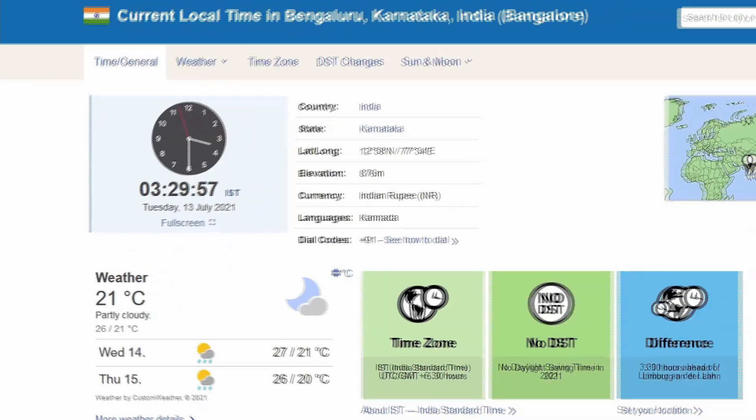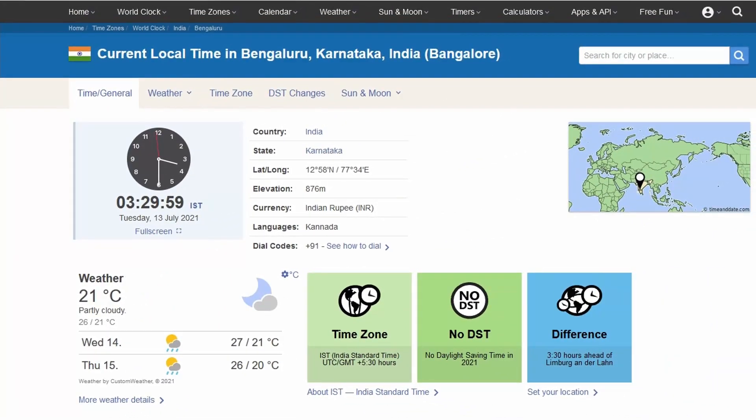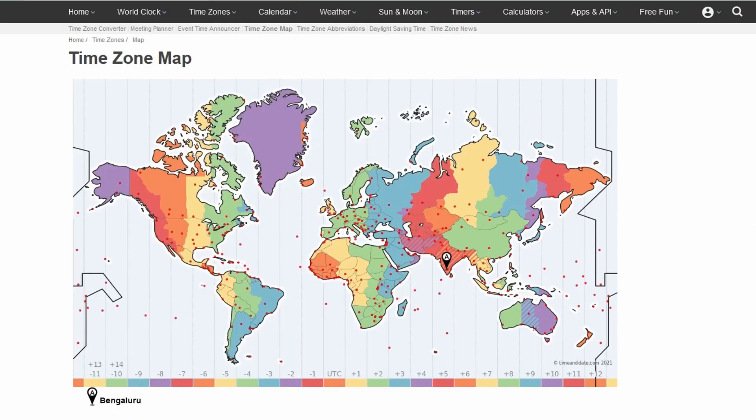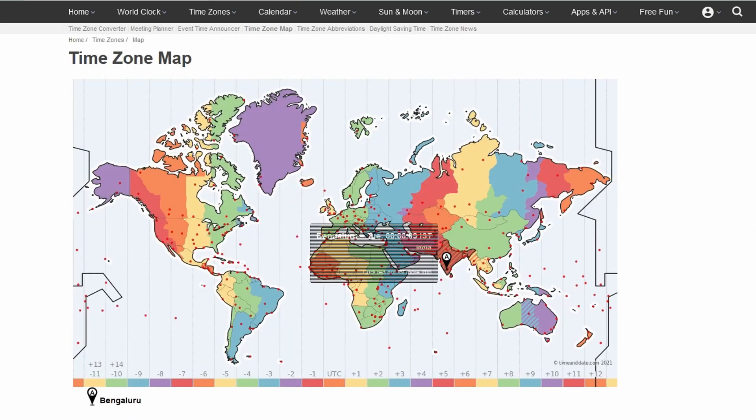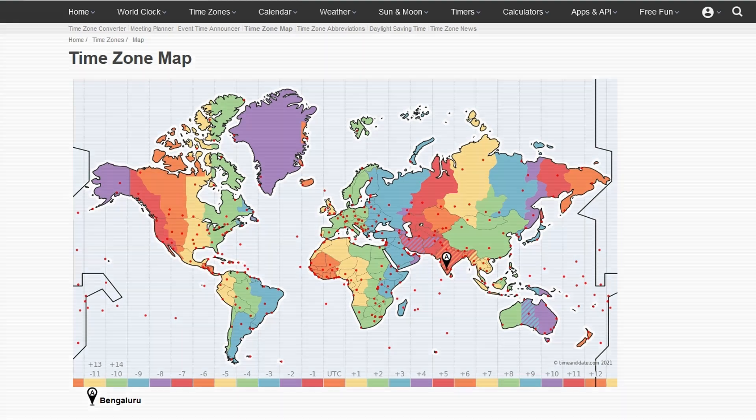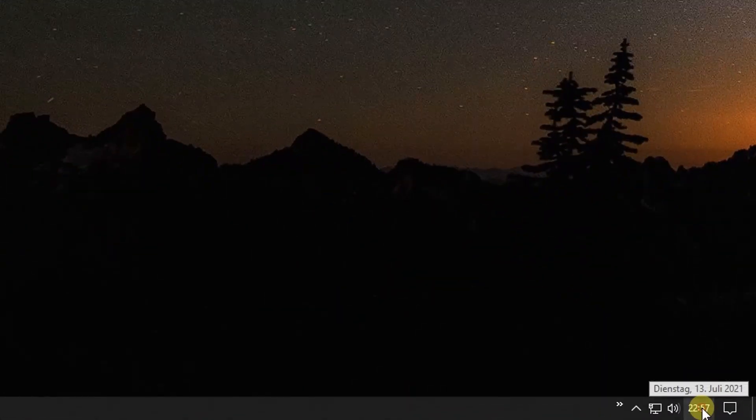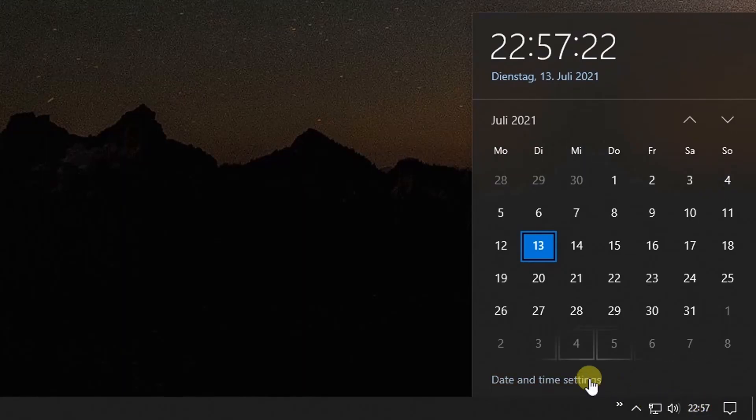The website displays the time zone and time difference. Click on the time zone map for a visual representation. Now let's add Mumbai and Beijing clocks.